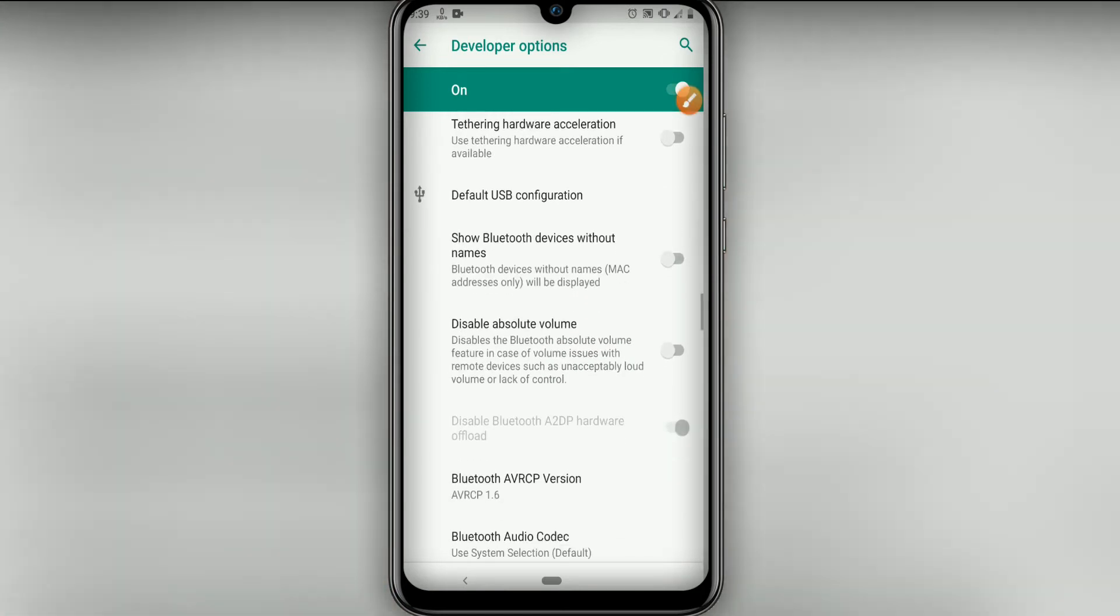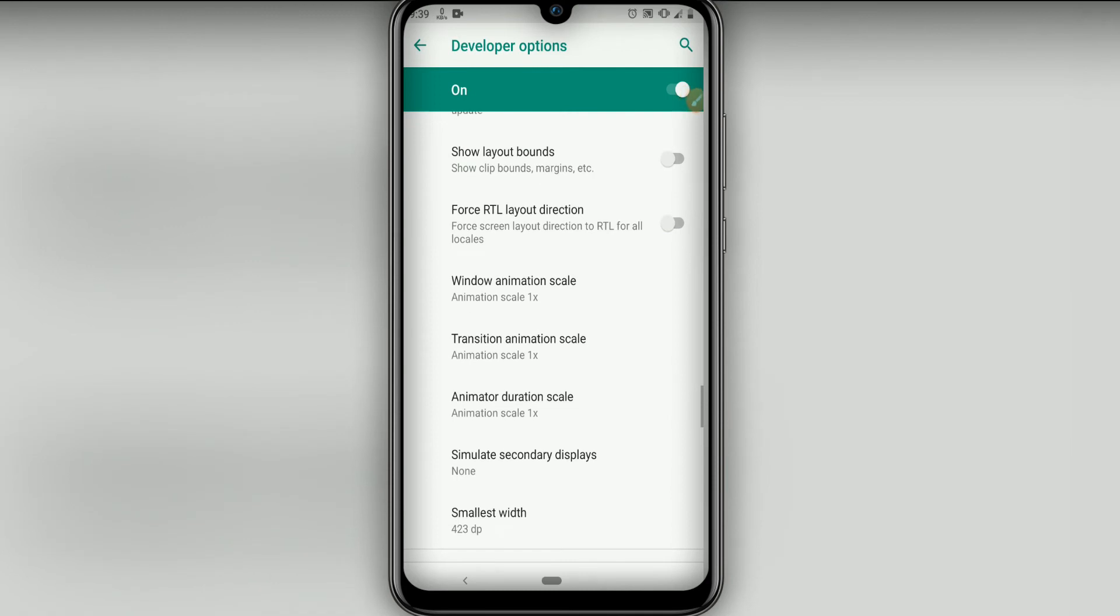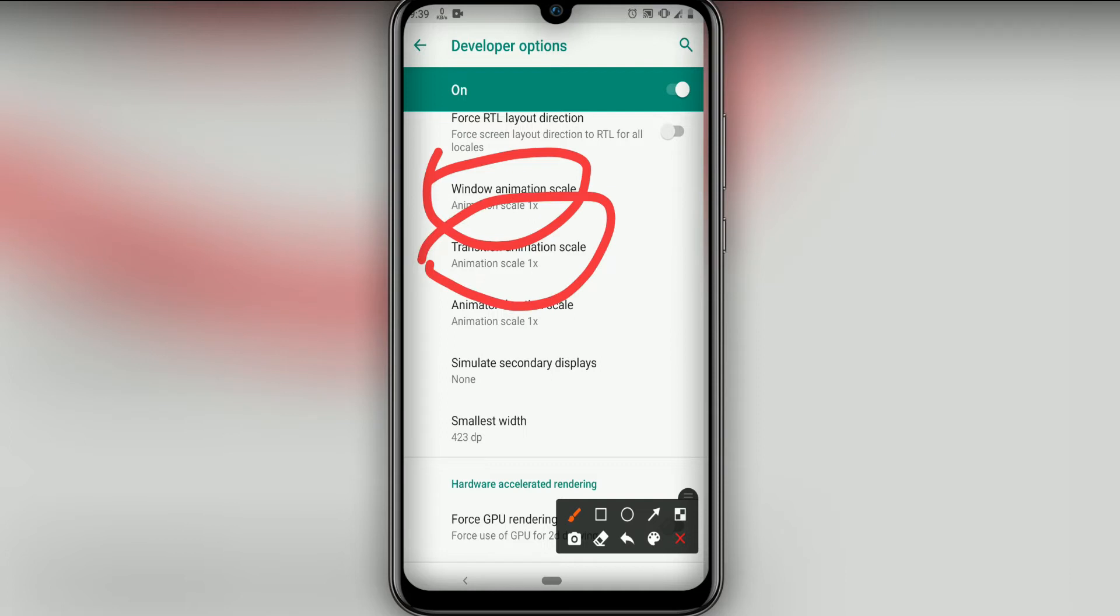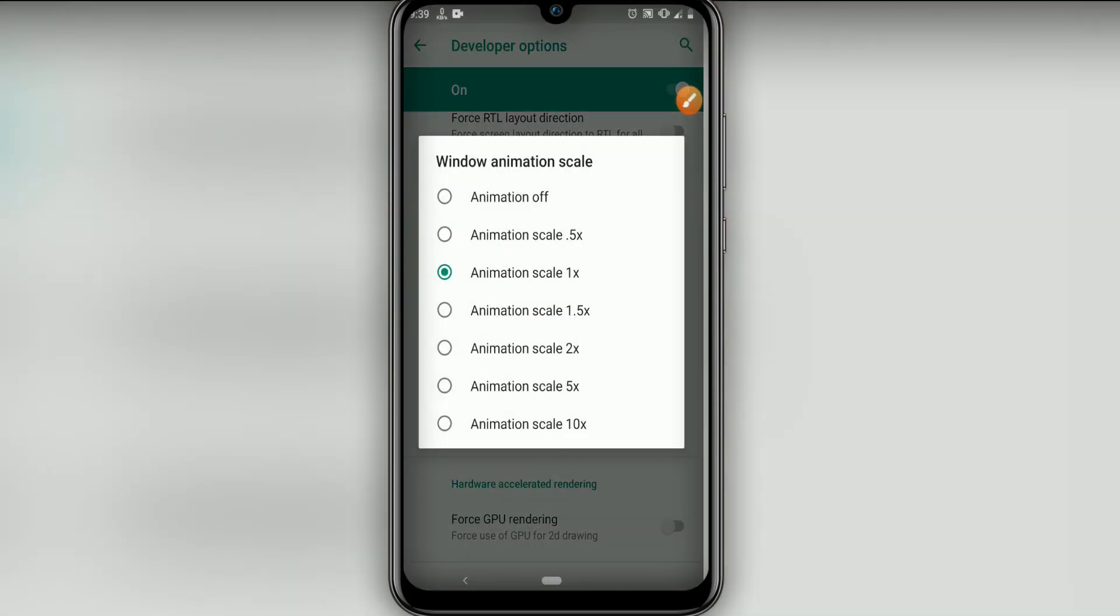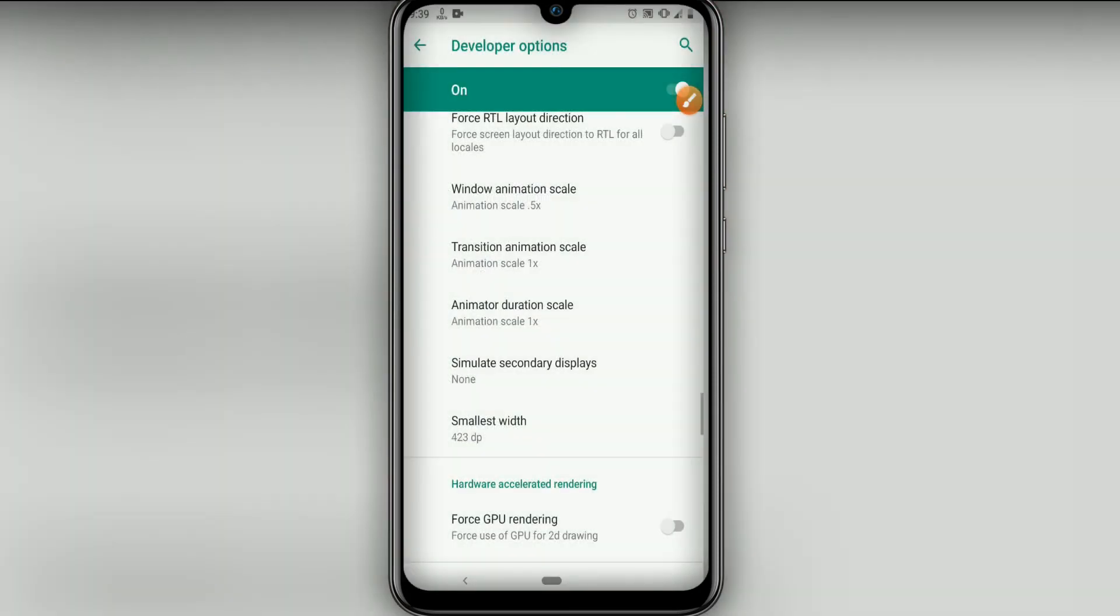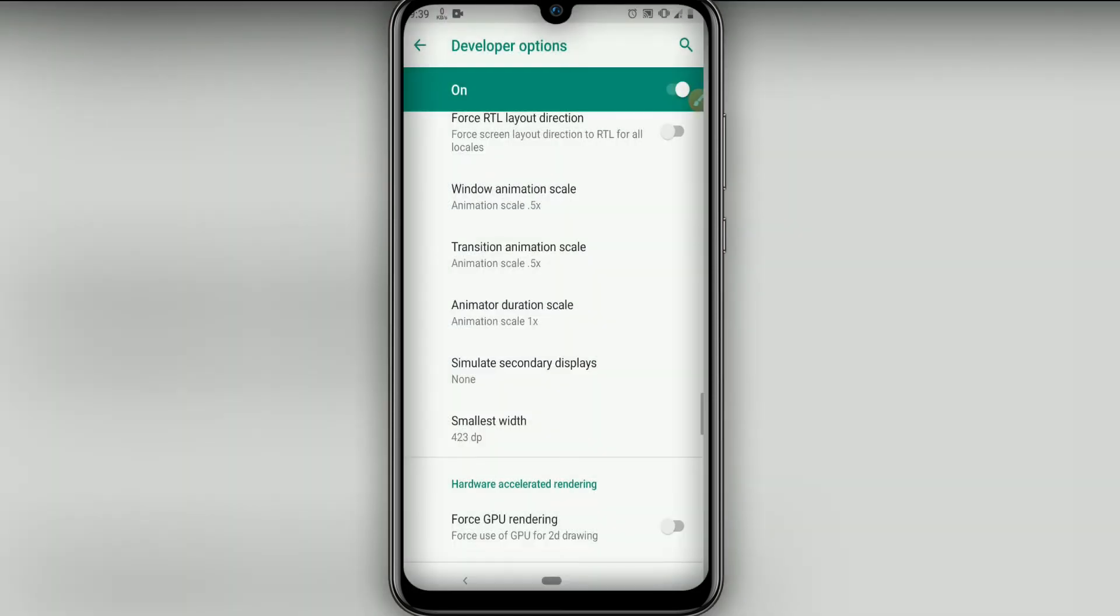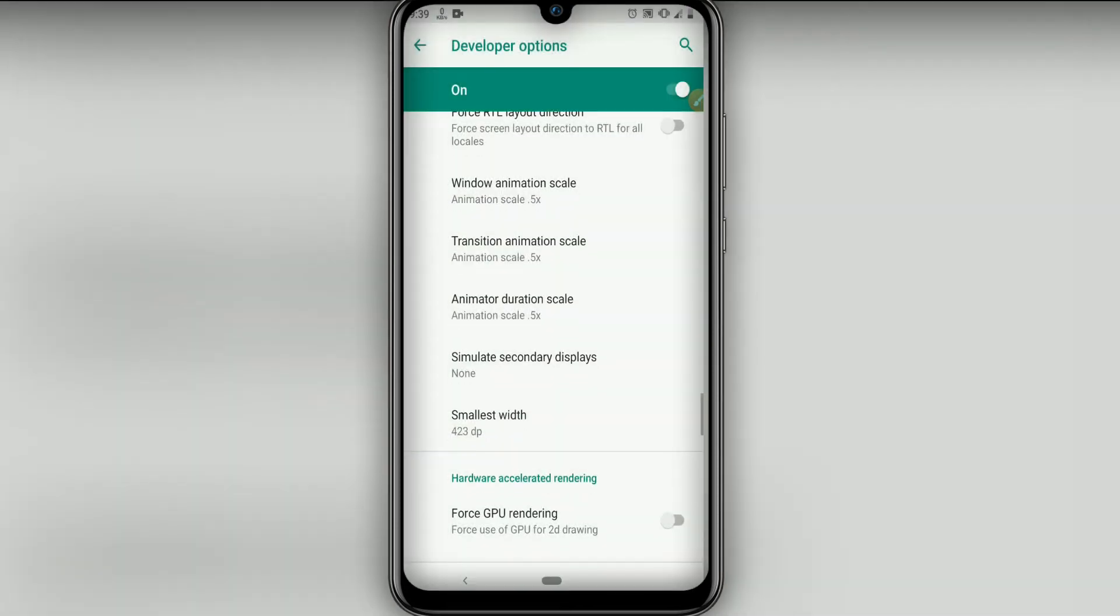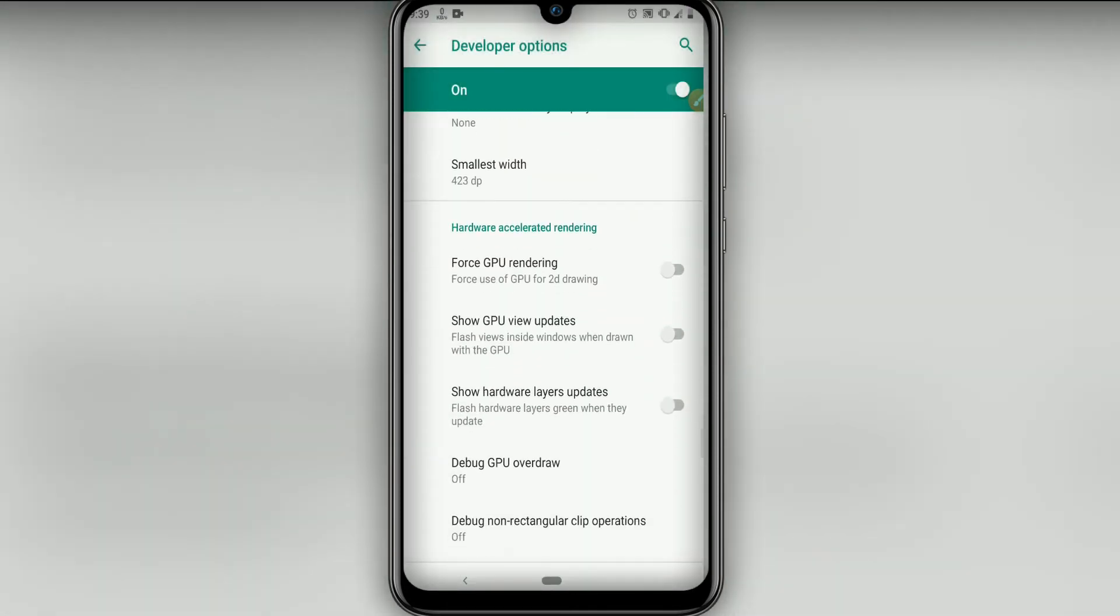Now let's go on these three animations here, starting with Window Animation Scale, then Transition Animation Scale - click and put in 0.5. On Transition Animation Scale put in 0.5, and the Animator Duration Scale put on 0.5.